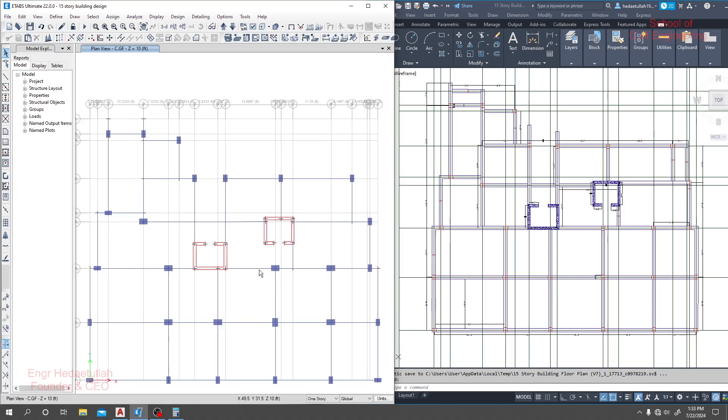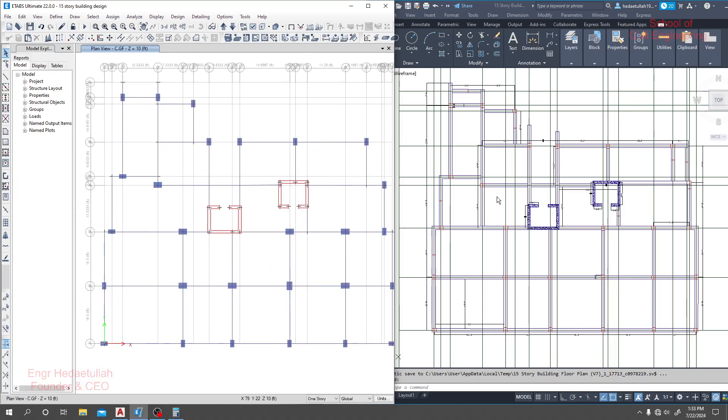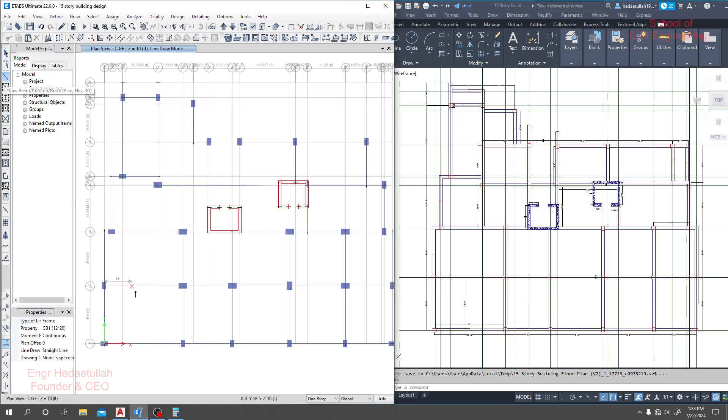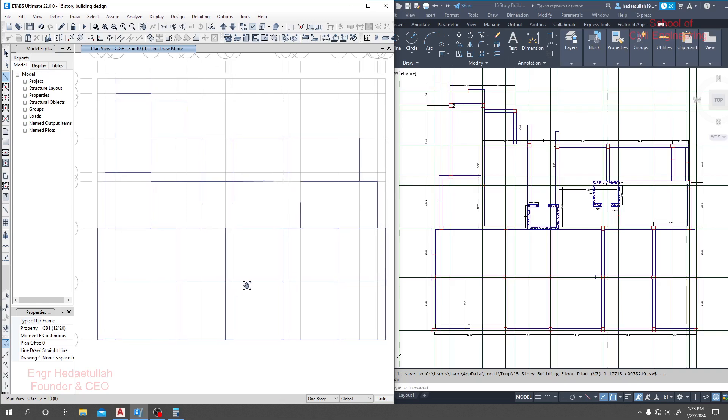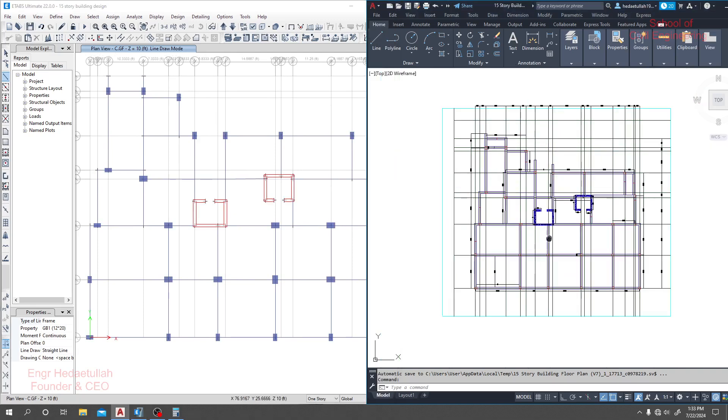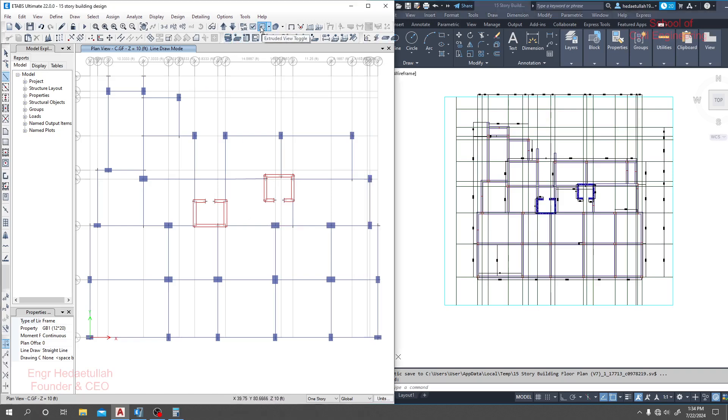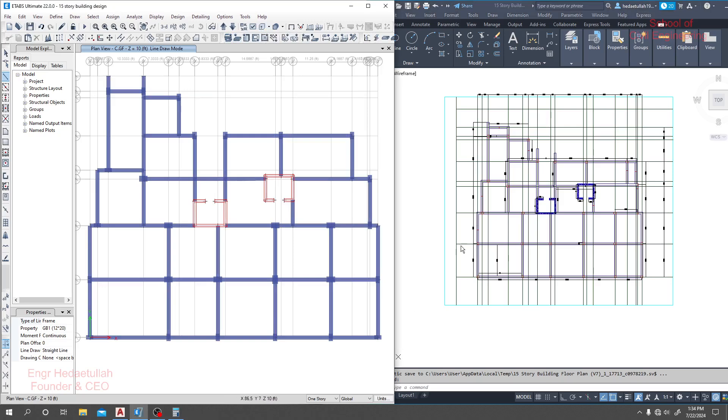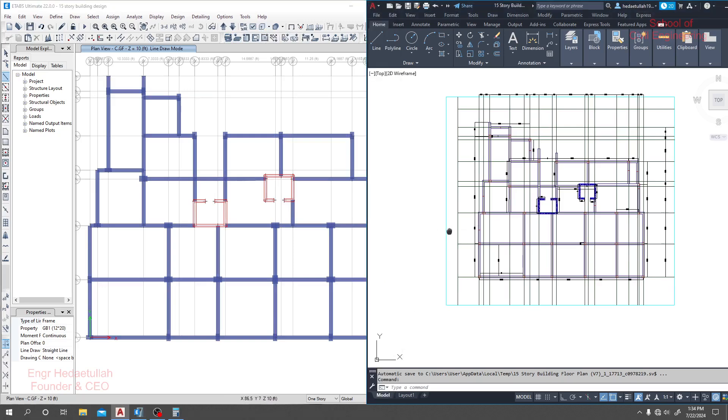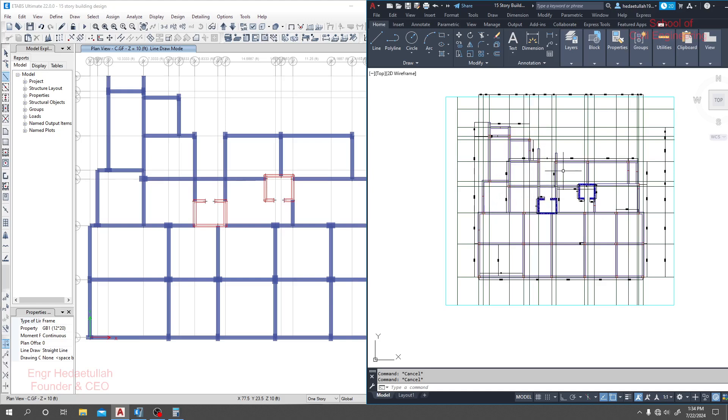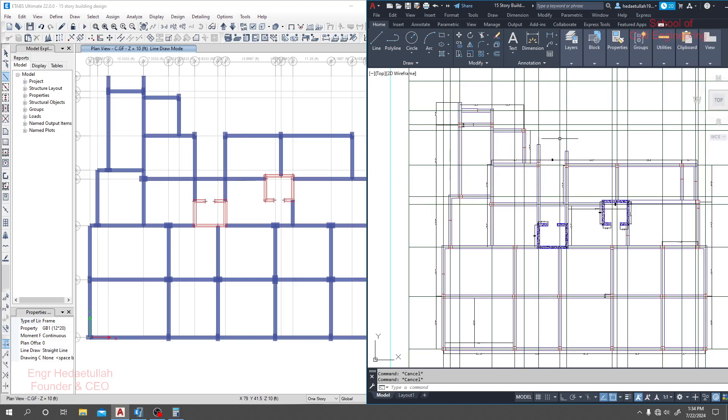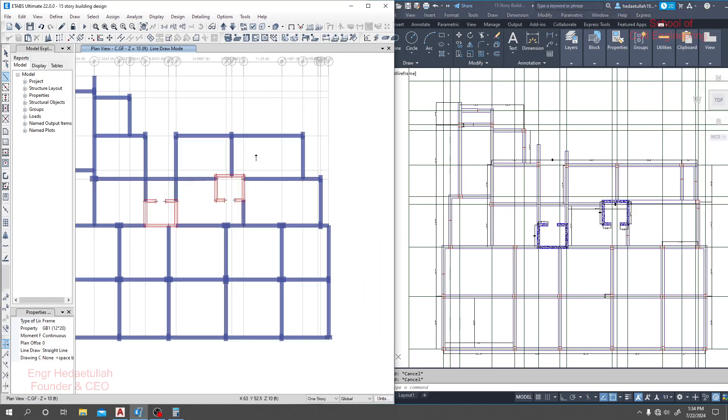I think I'm done. Maybe here also I need to draw a beam from that point to that point. Click here to show the extrude view so that we can understand if we miss something. I hope we have done everything perfectly. Now we need to draw this one and also this one, so we'll draw these two beams. Here we have a staircase, so we'll do it later. I think it's okay, we have done everything perfectly.